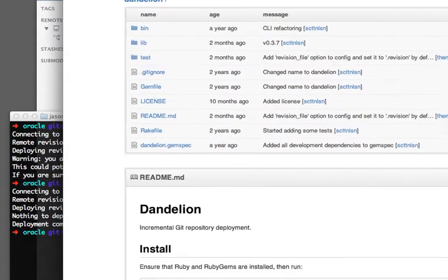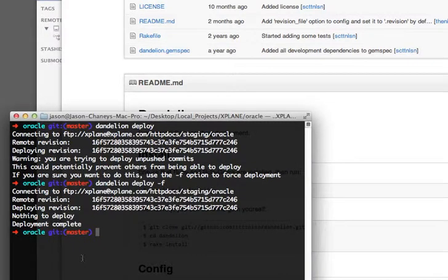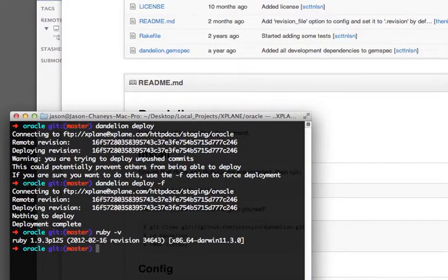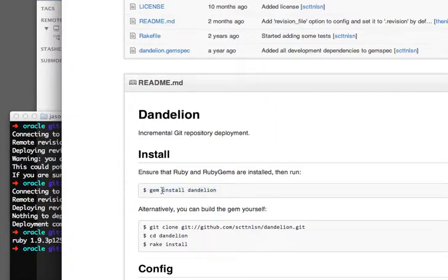The way you do this is you're going to make sure you're running a current Ruby version. I am using 1.9.3 via RVM. If you don't know about RVM, you can go and install it. But basically we're running Ruby on 1.9.3. To install Dandelion, you run gem install dandelion. That's pretty much it — this will make it available to your user.